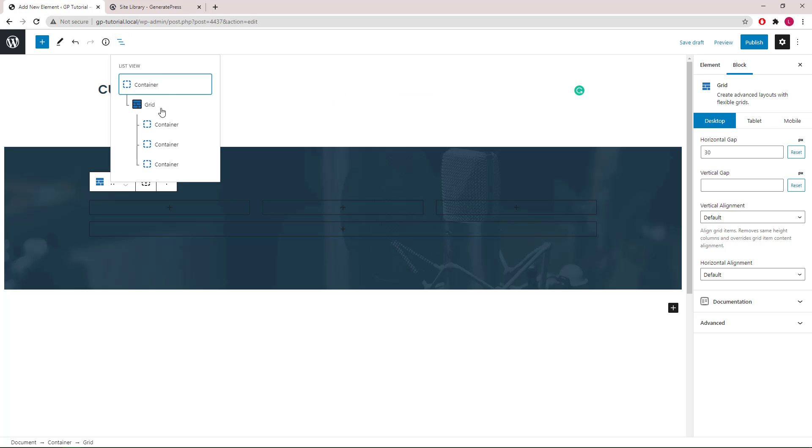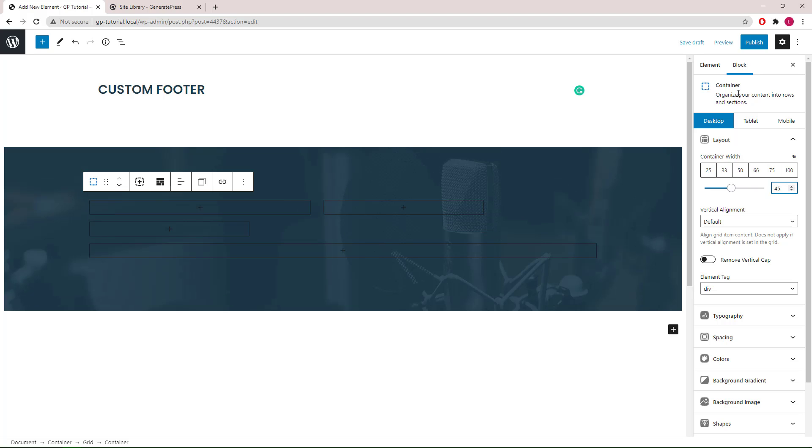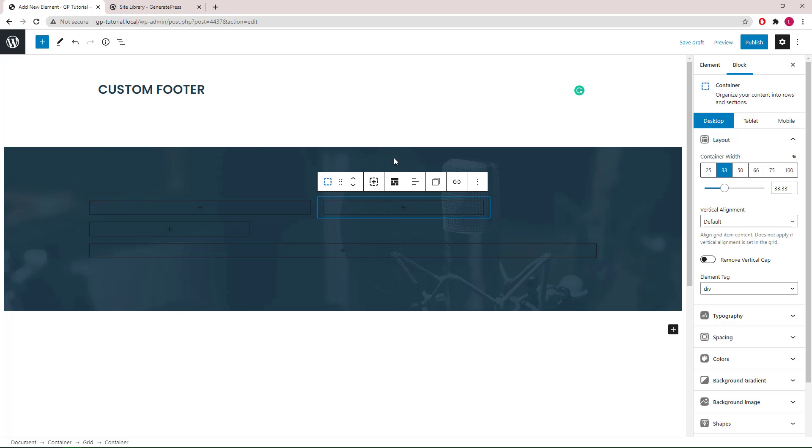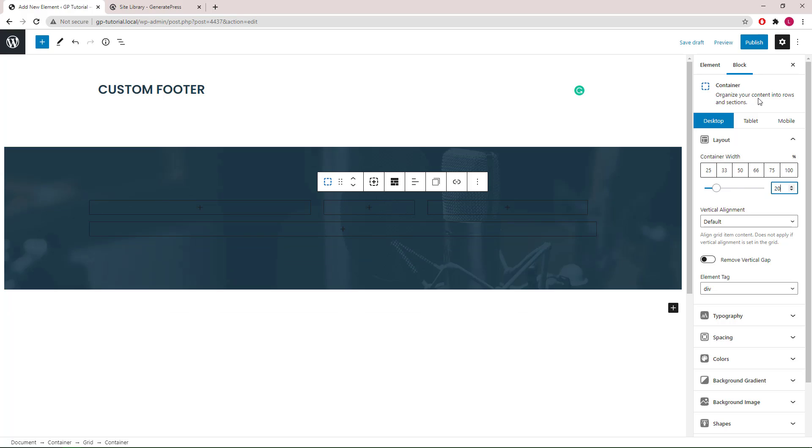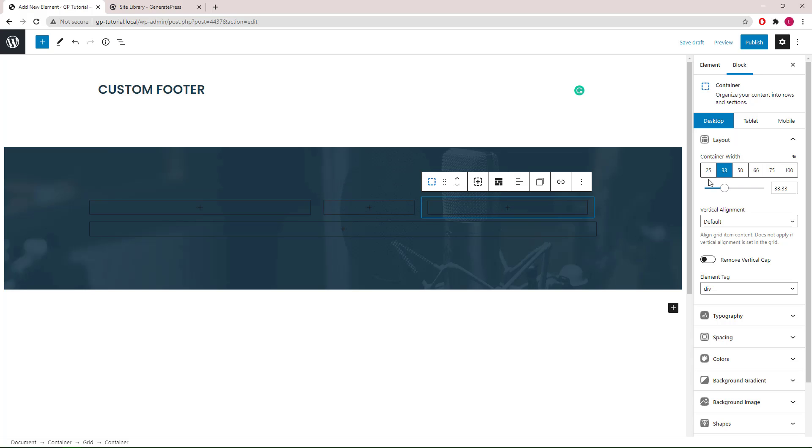We will select the first container and set it to 45%. We will select the second container, set it to 20%. Then we will select the third container and set it to 15%.